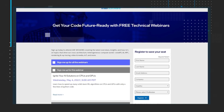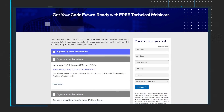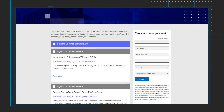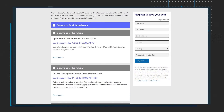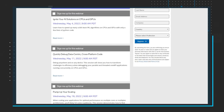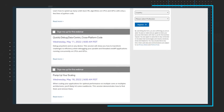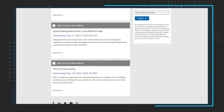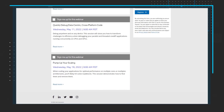Coming in May 2022 is ignite your AI solutions on CPUs and GPUs, quickly debug data-centric cross-platform code, and pump up your scaling. Register for the events and get your code future ready.